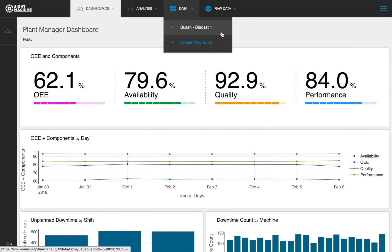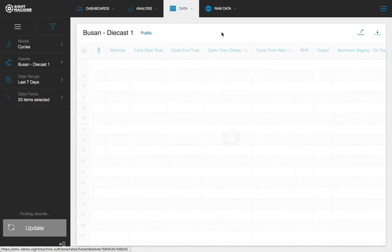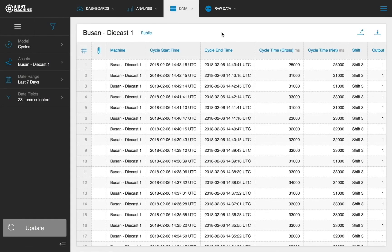These data tables are saveable, shareable, and downloadable. You can see an example of a saved table here for a die-cast machine in Busan.